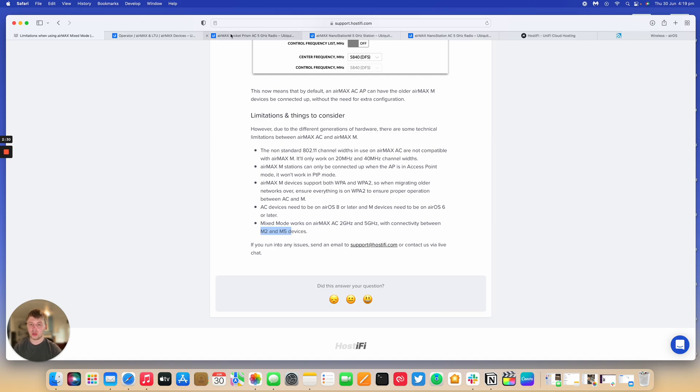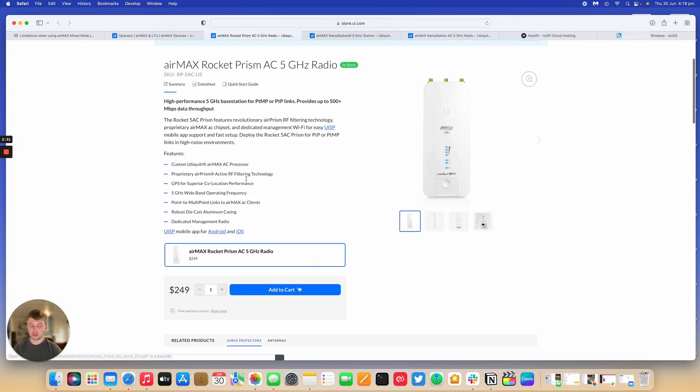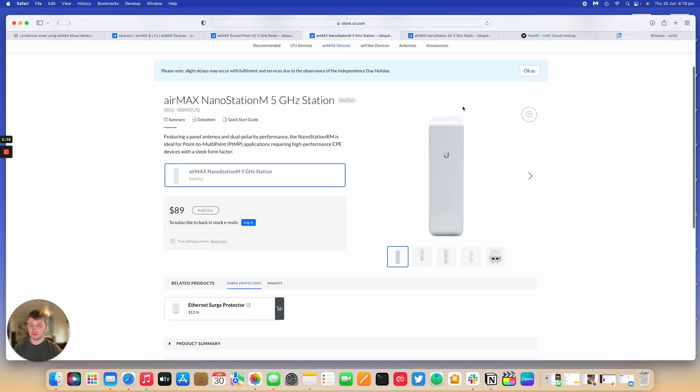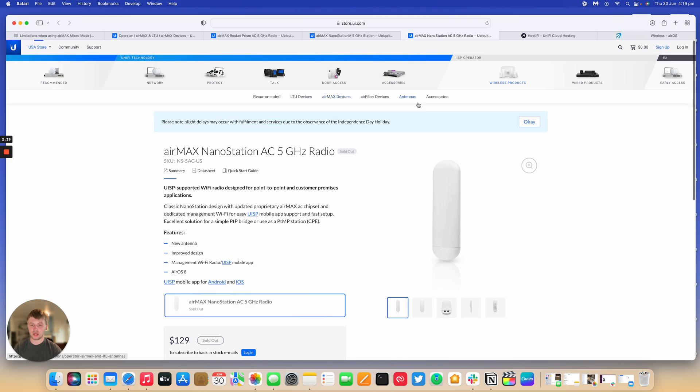So you can use this as an AP here, a Rocket Prism AC 5 GHz, and you can connect an M5 nano station or an AC nano station as well.